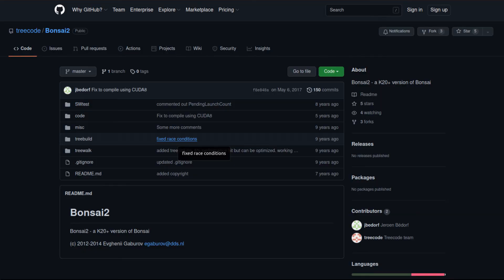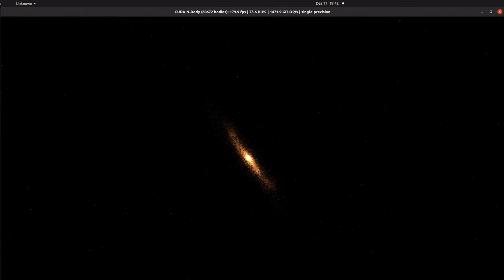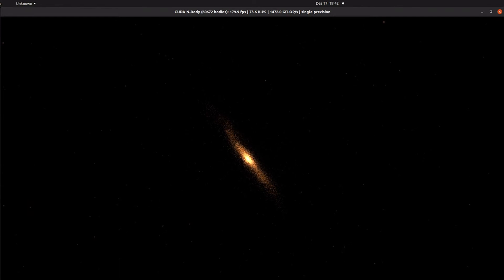For the integration of your N-body worlds, I recommend Bonsai. Bonsai is a gravitational N-body tree code that runs completely on the GPU. This reduces the amount of time spent on communication with the CPU. Authors are Jeroen Bedorf, Evgenii Gaburov, and Simon Portegies Zwart. You can find it on GitHub as well.